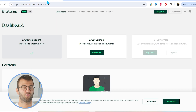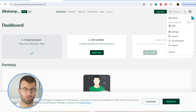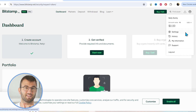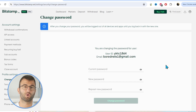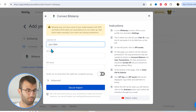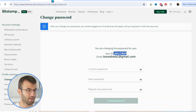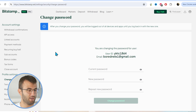Head over into your Bitstamp account, then click on your profile icon in the top right corner and click settings. Here is your first bit of information that you need — there is your user ID. Make sure to copy and paste that. Then we want to go back and get our API key and API secret.